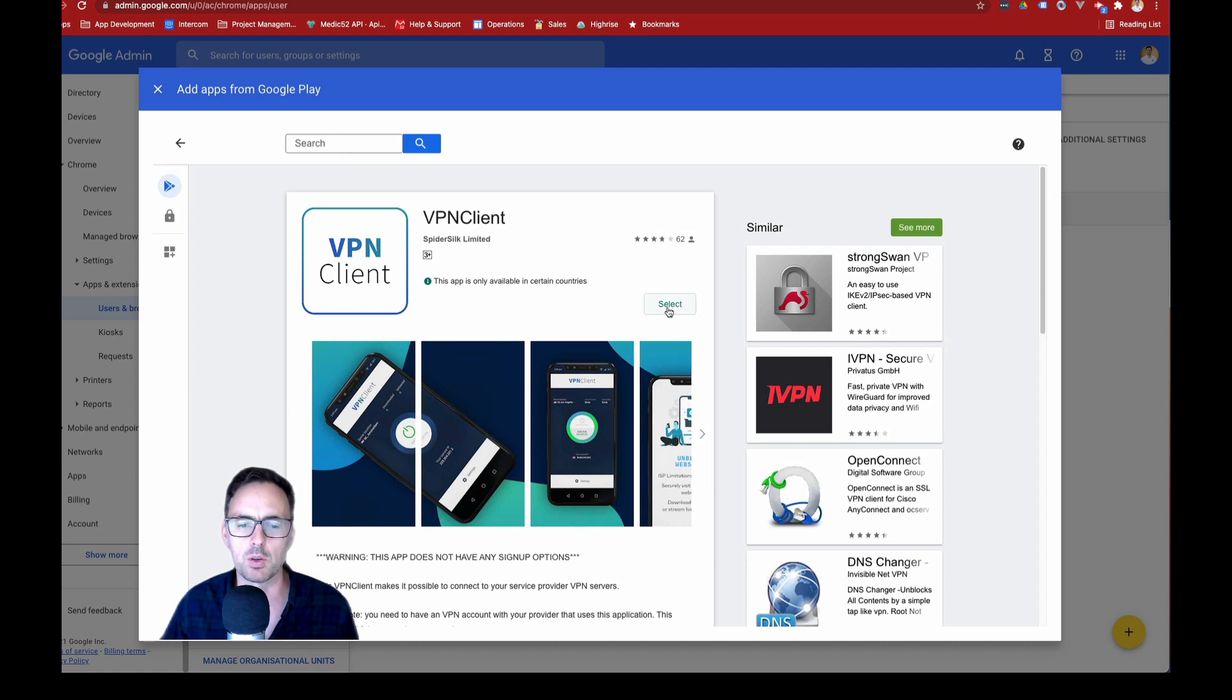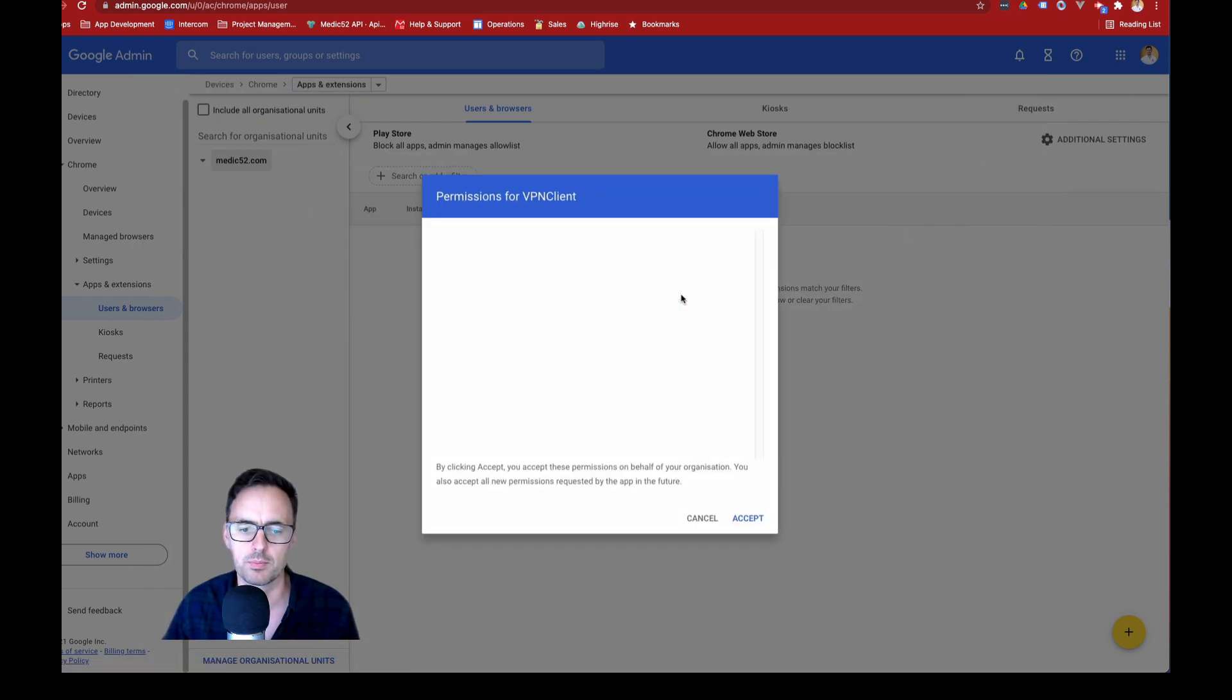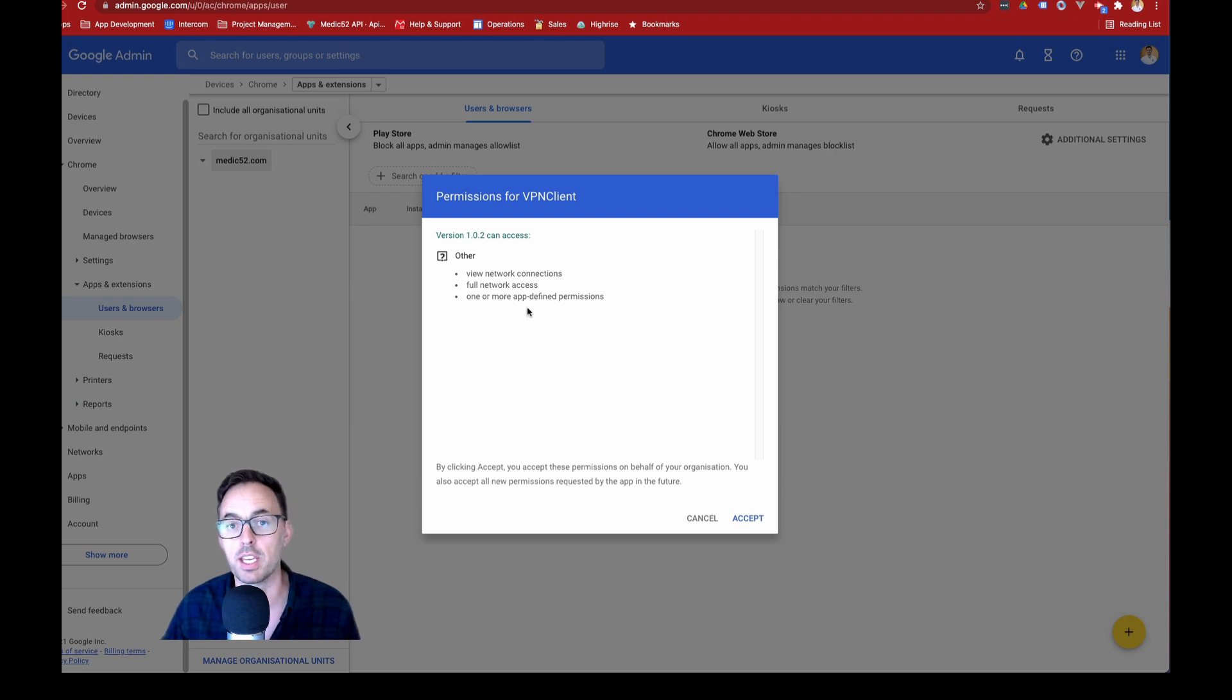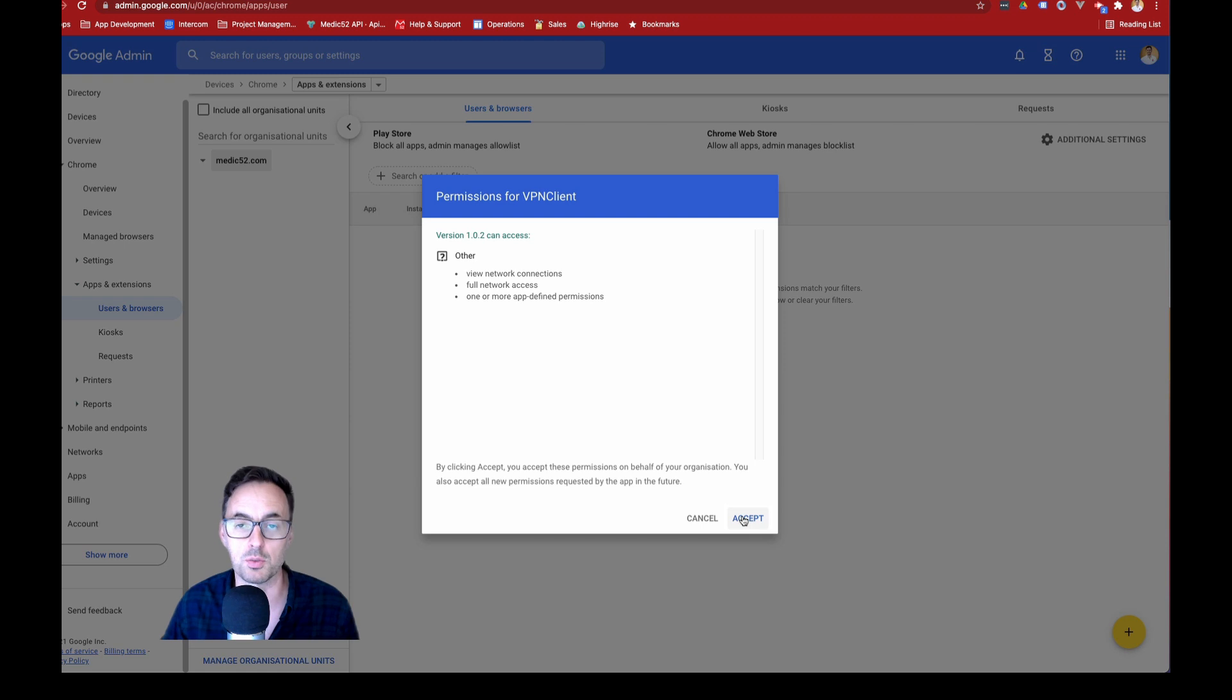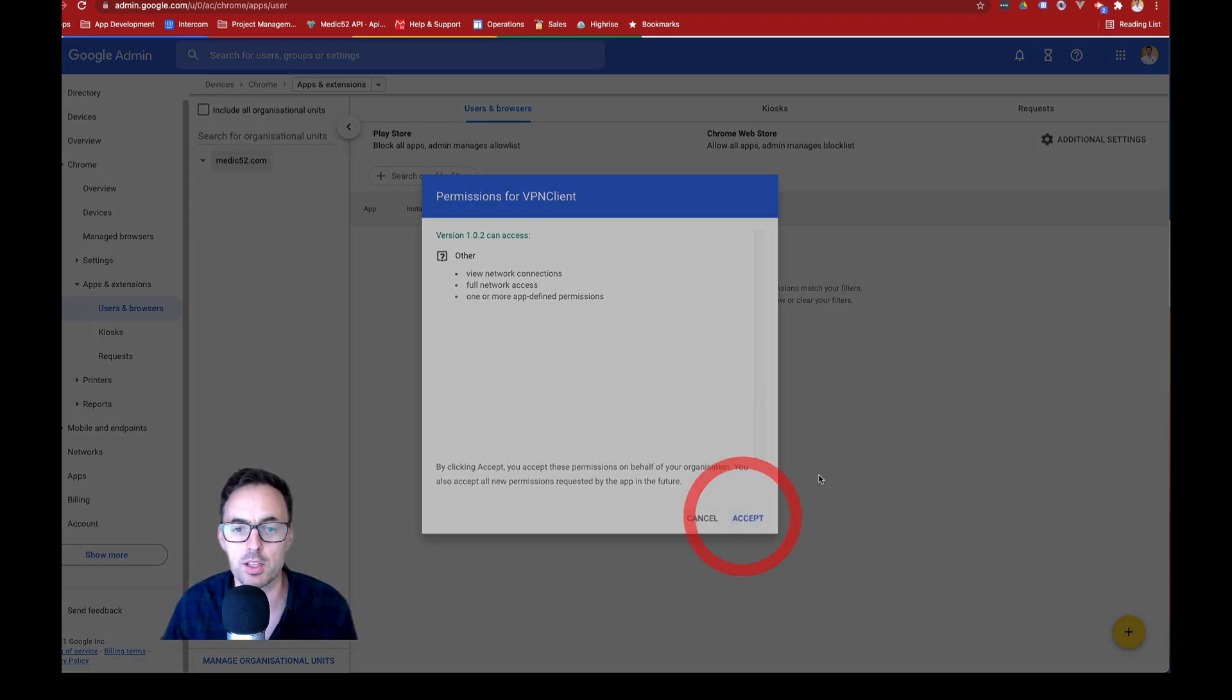And then what I want to do is click on select. It'll give you a list of the permissions that the user will be able to or the user will have to give. So you can obviously review that app and see what's going on and then just click on accept.